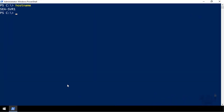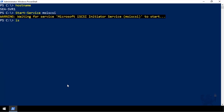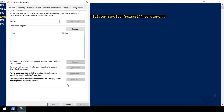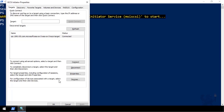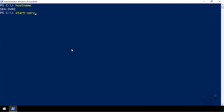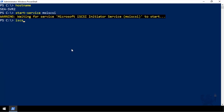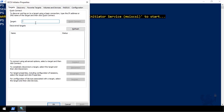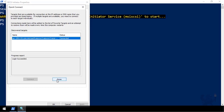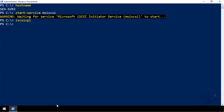Now in PowerShell on SEA-SVR1, I start the Microsoft iSCSI service, then start the iSCSI initiator control panel and connect to SEA-SVR3. I jump across to SEA-SVR2 and do exactly the same thing: start the iSCSI service, start the iSCSI initiator control panel, and connect to SEA-SVR3. Those storage resources are now available to both SEA-SVR1 and SEA-SVR2.